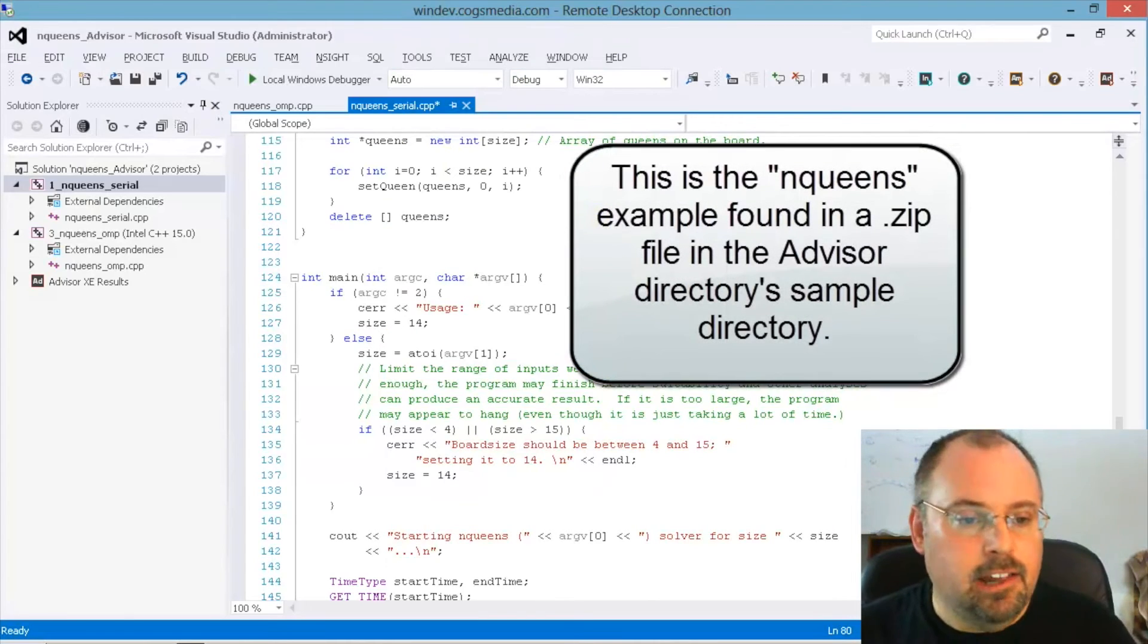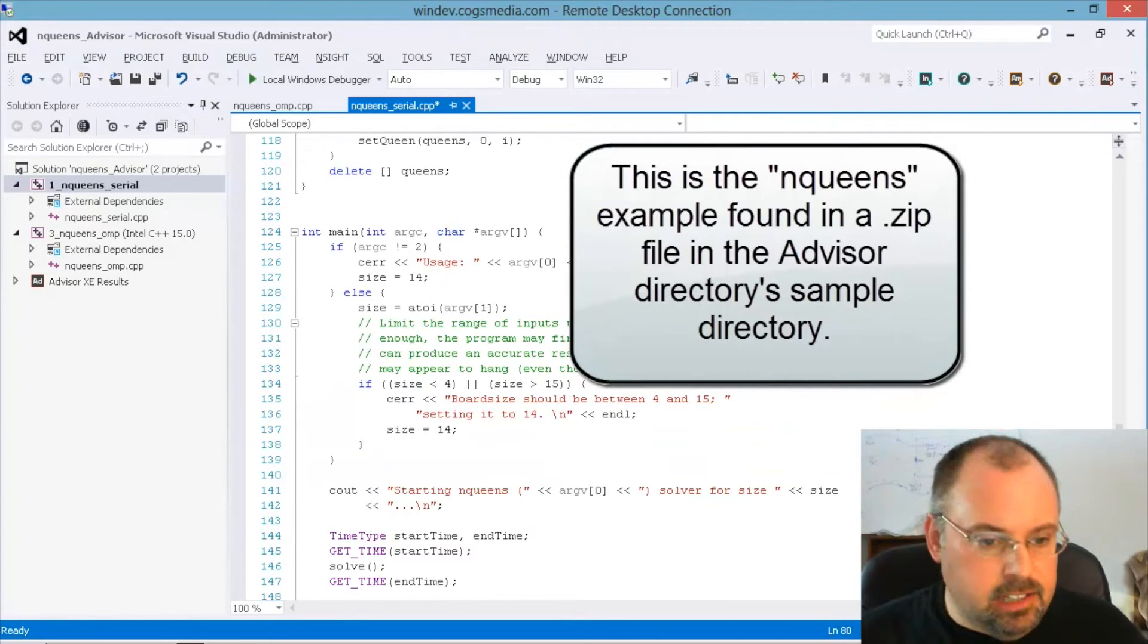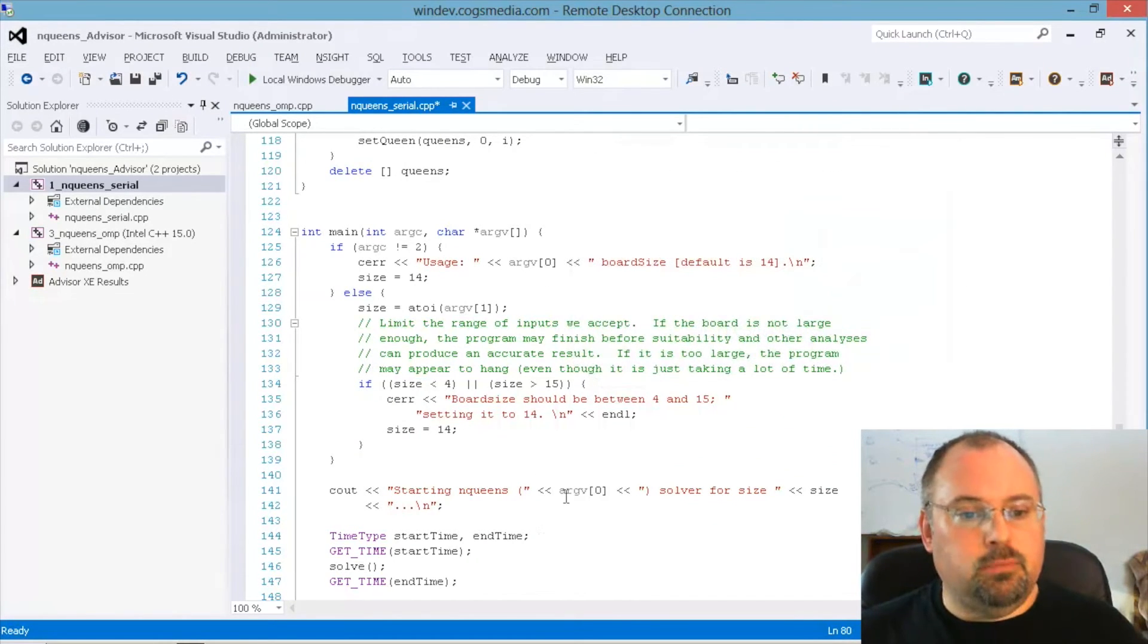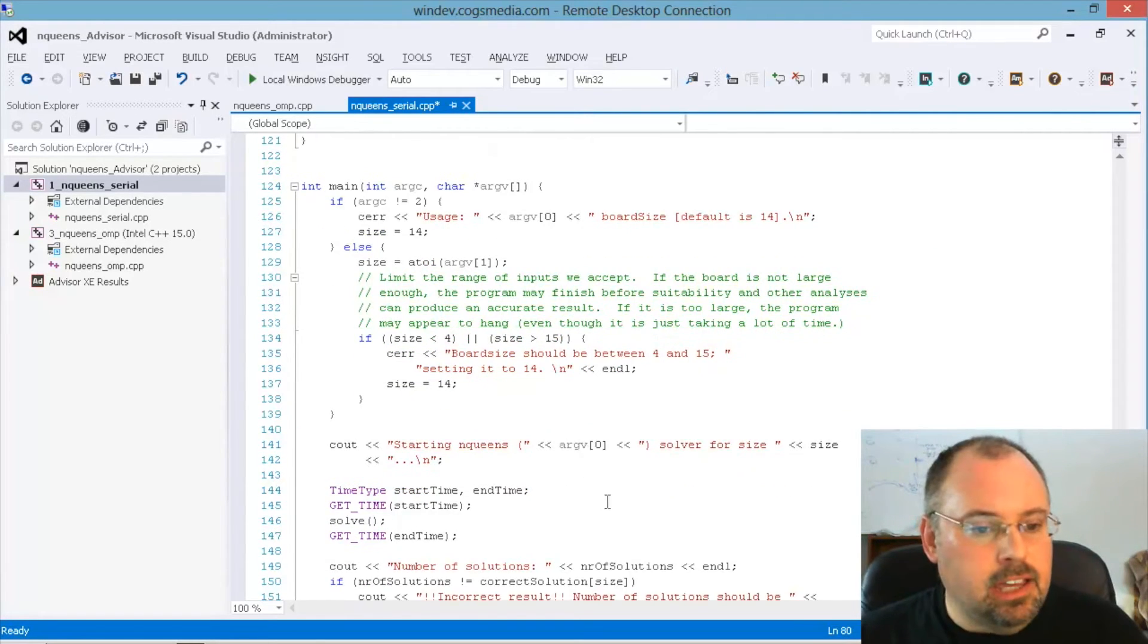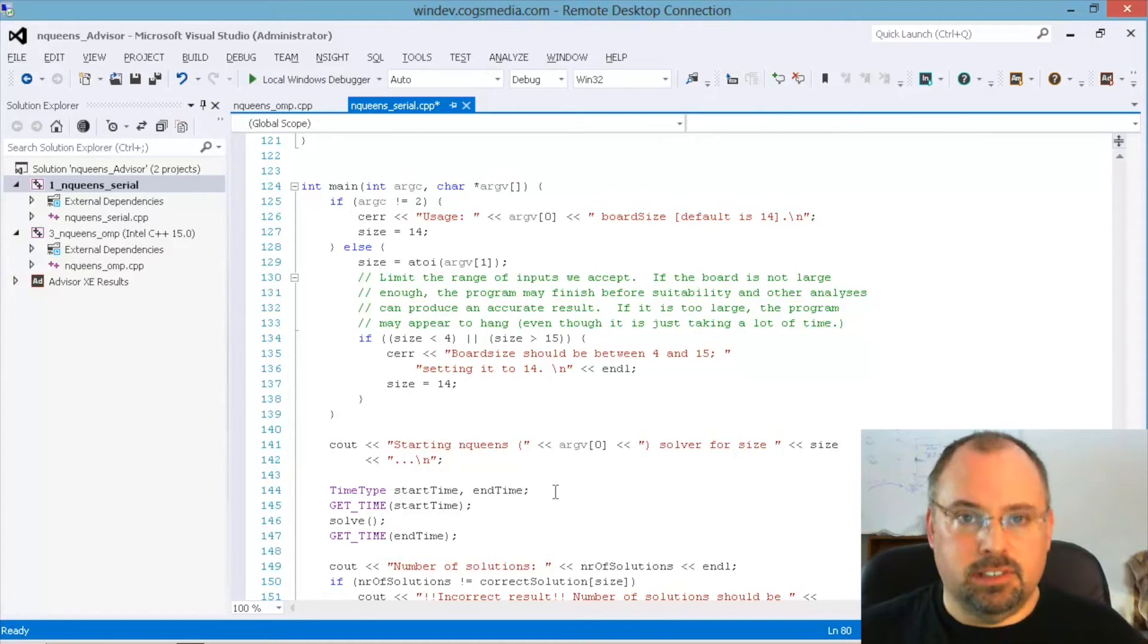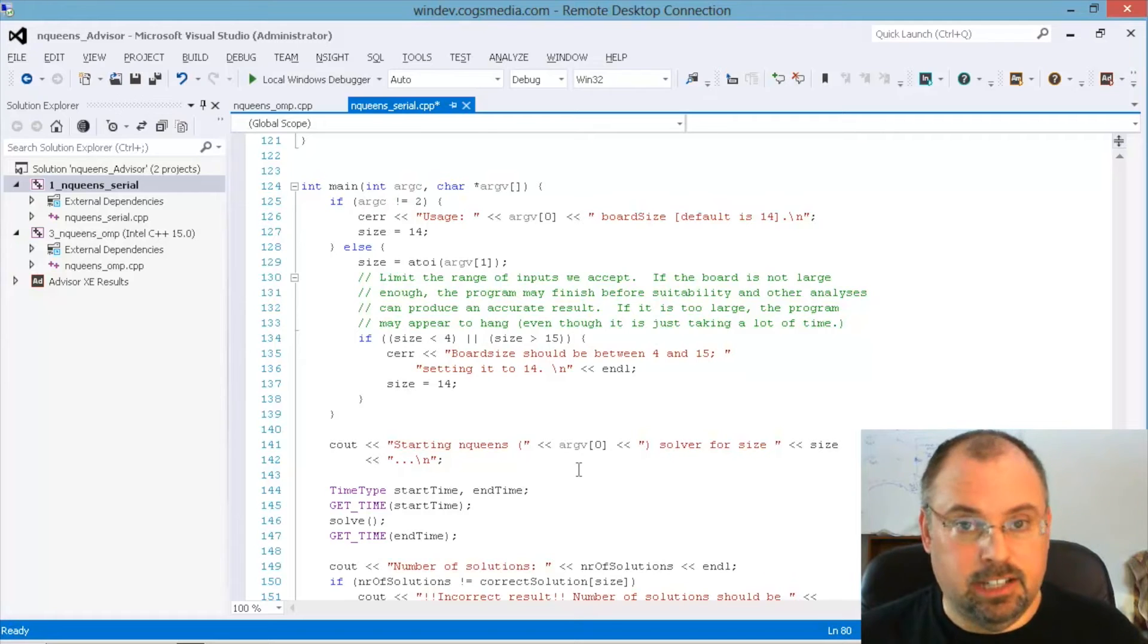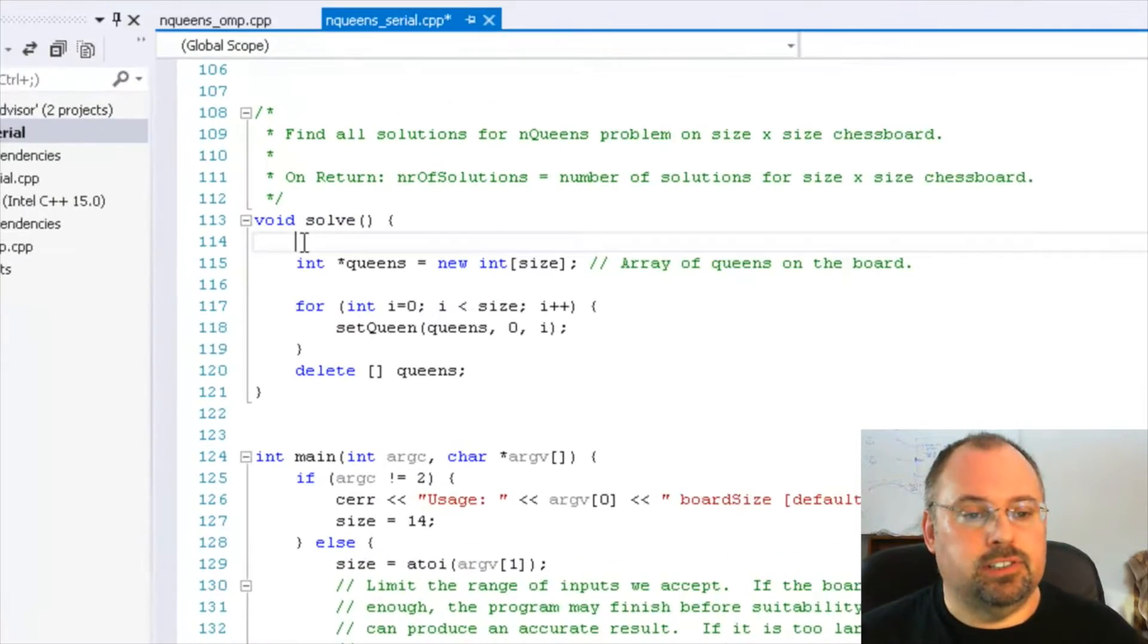Now this code here, at the beginning, it just does a usage, and then it defaults to a board size, which is 14. You can choose between 4 and 15. And then it gets some timing because it wants to time how long it takes, both the serial version and then after you add parallelization to it. And then it calls this solve function.